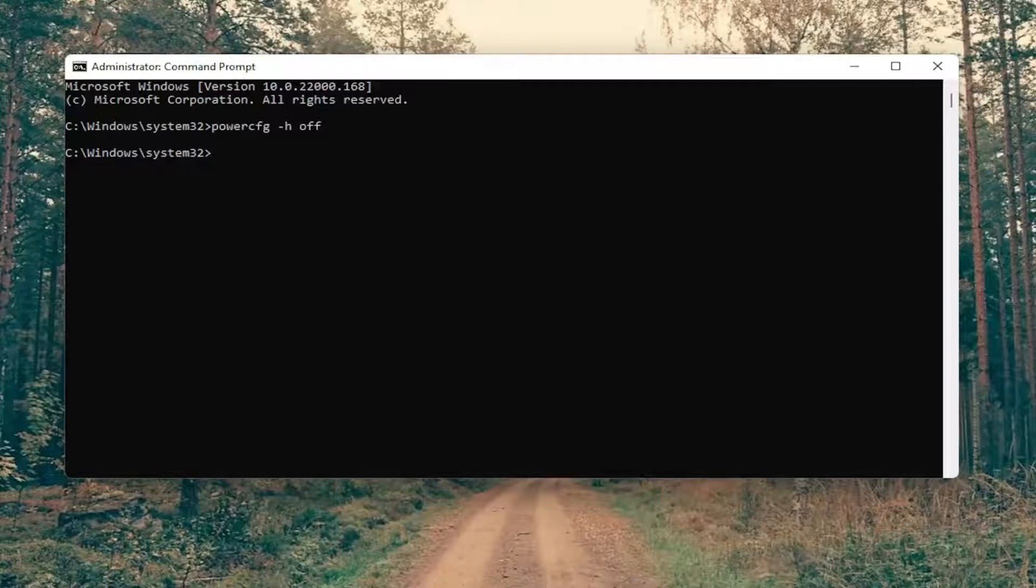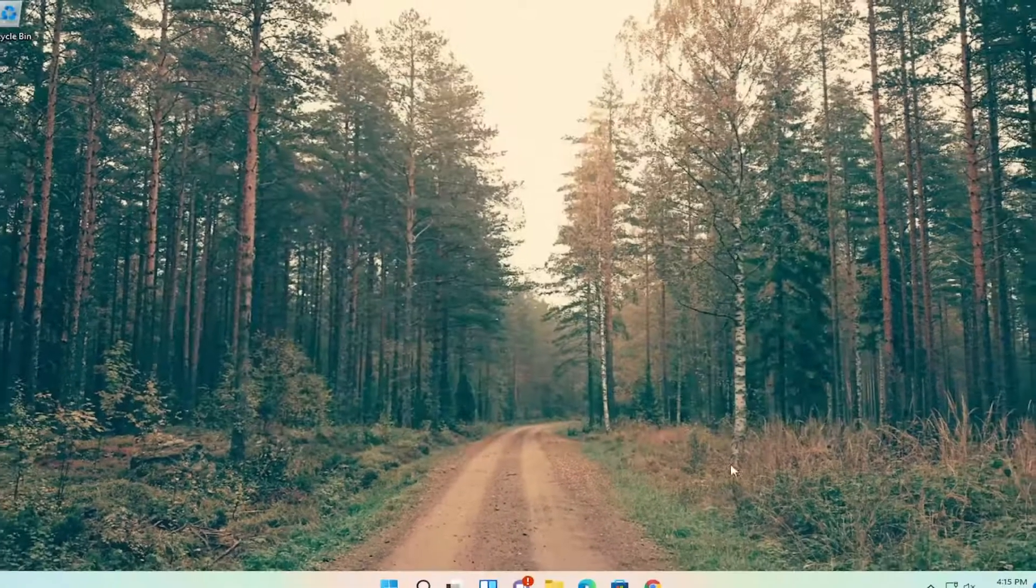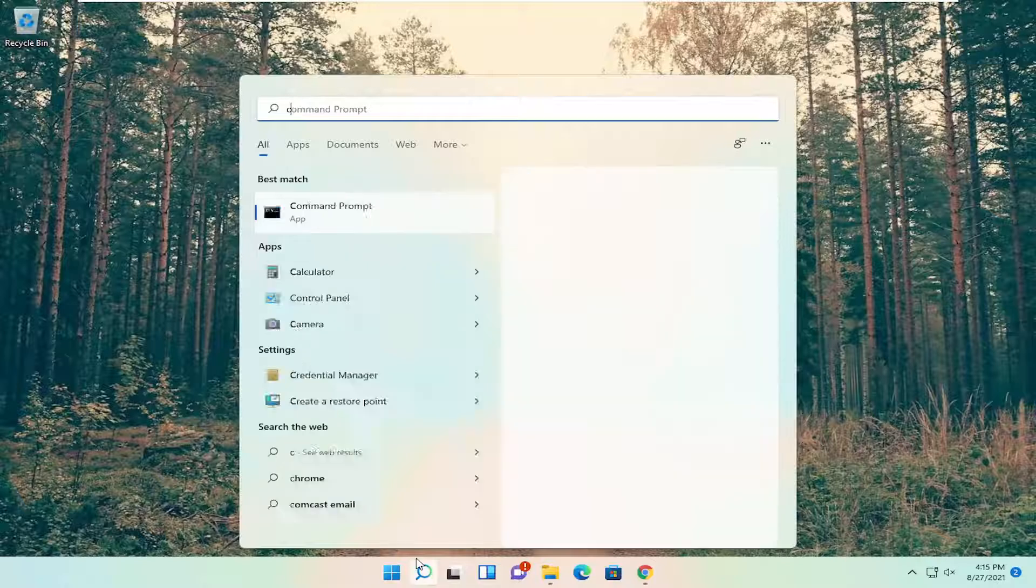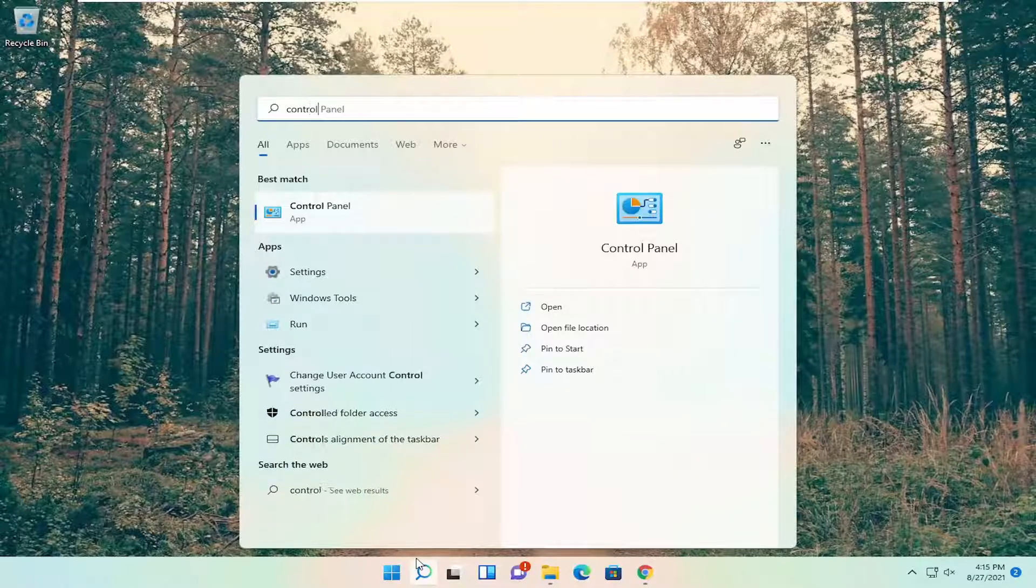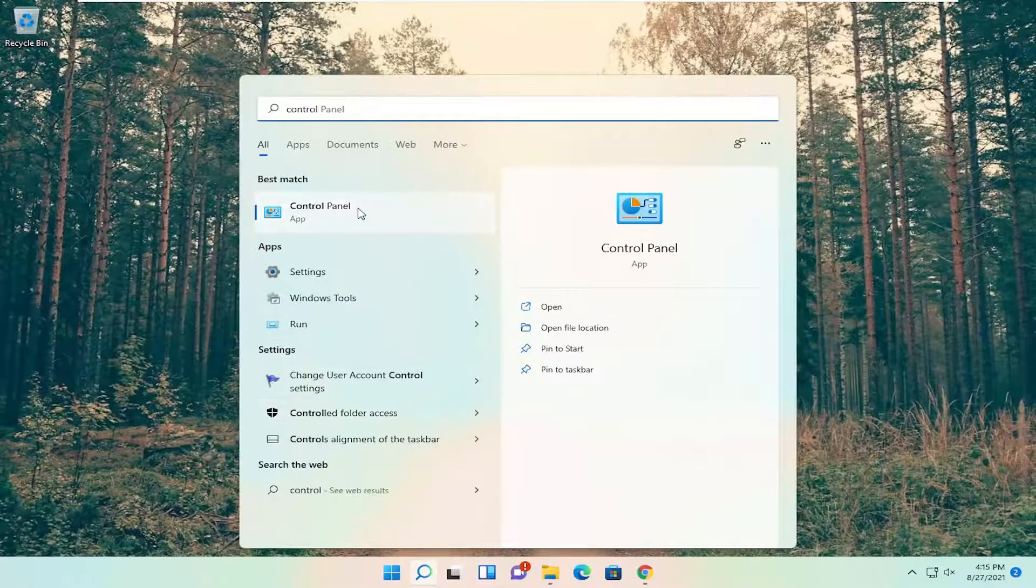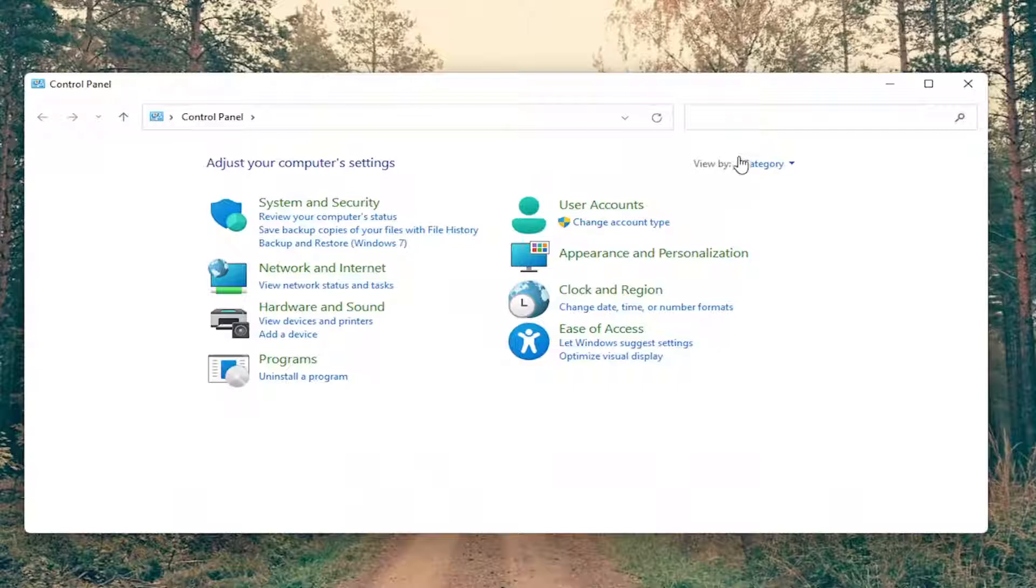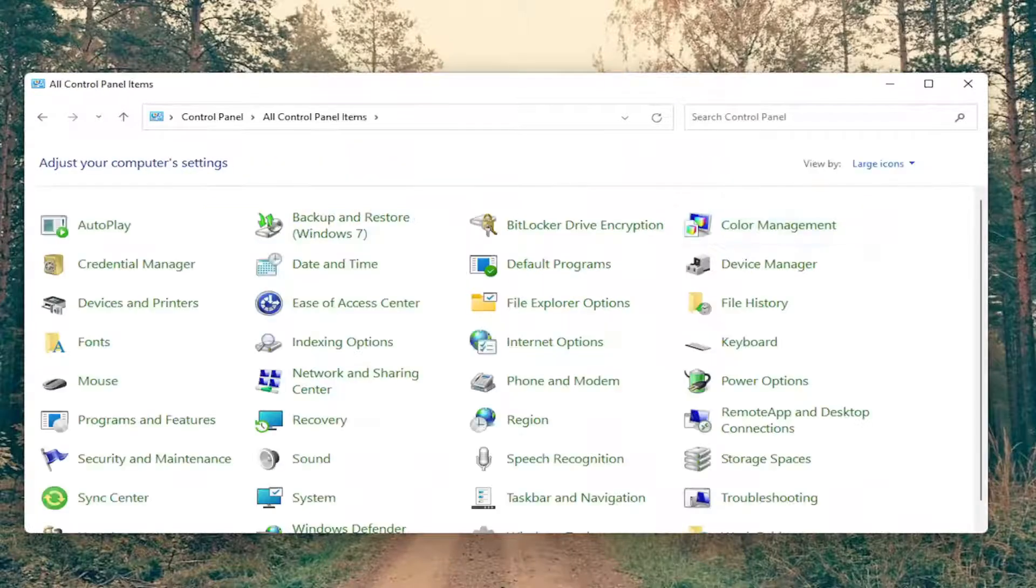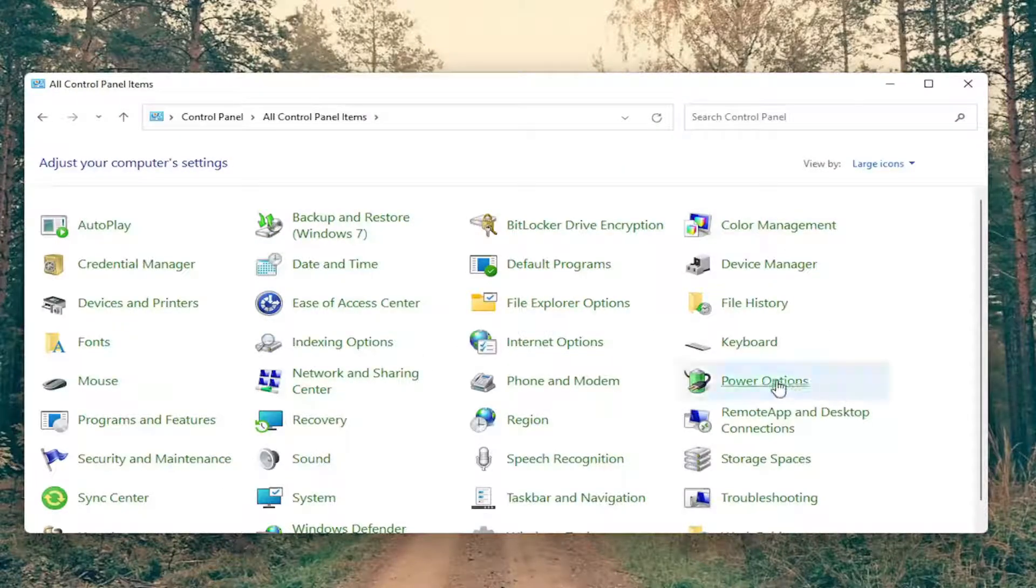Once you're done with that, you want to go ahead and close out of here, and open up the search menu, type in control panel, best match should come back with control panel, so go ahead and open that up. Set your view by to large icons, and then you want to select power options.